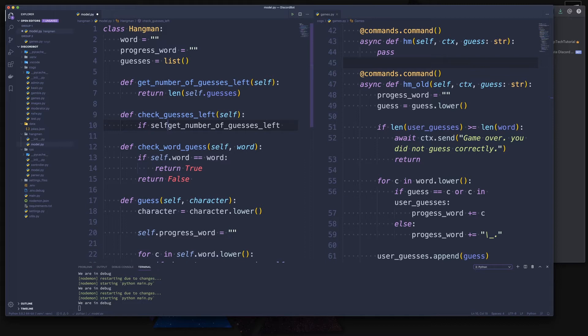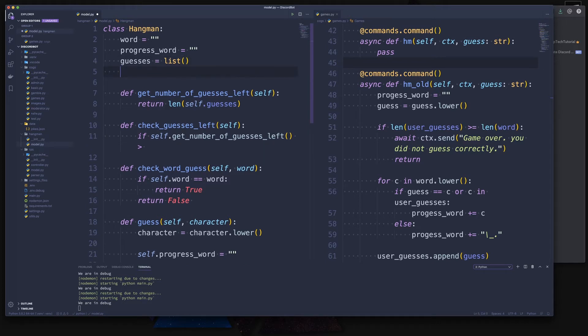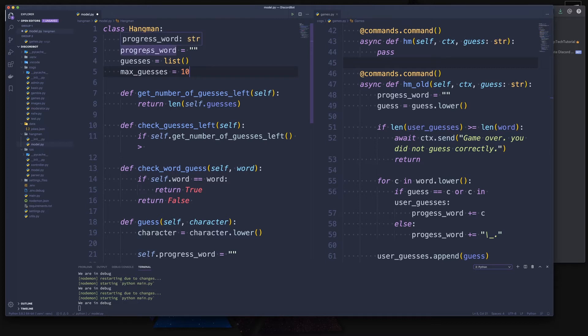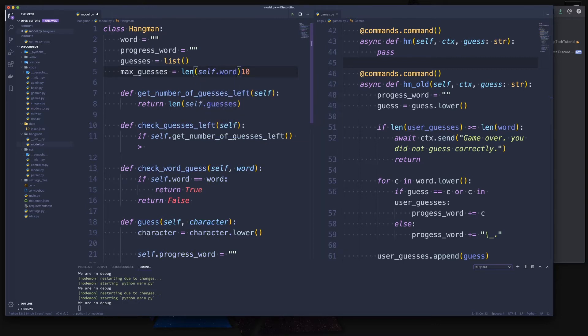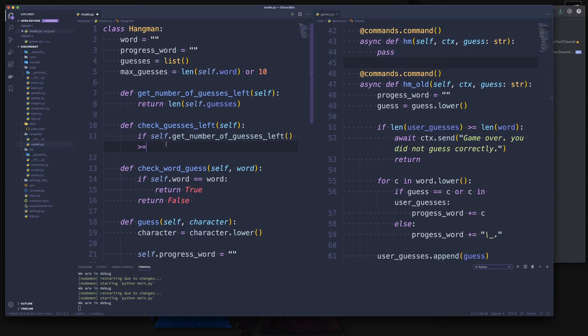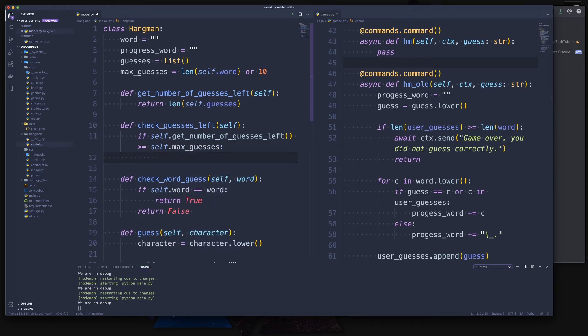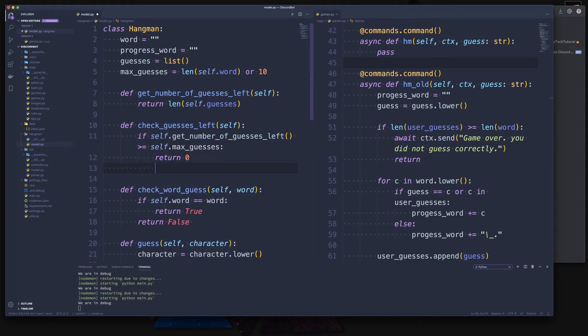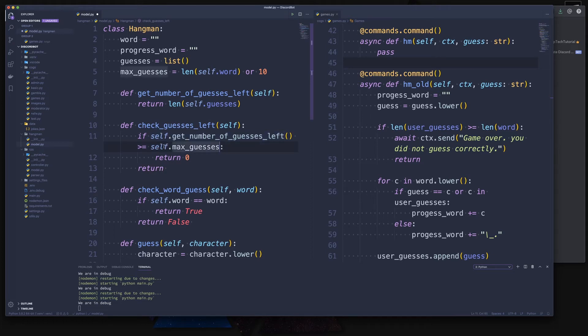So we can now check here if the self.guesses_left - we could say another maximum guesses, right? So let's create another attribute and call it the max_guesses that we allow.